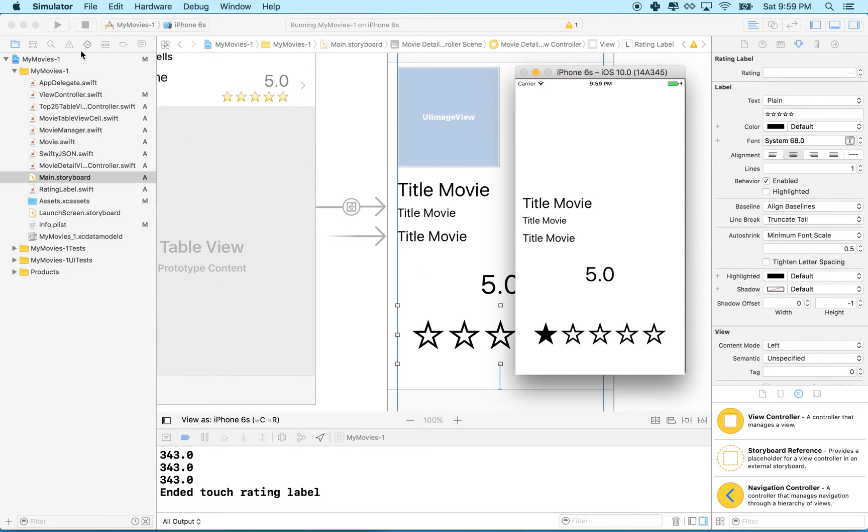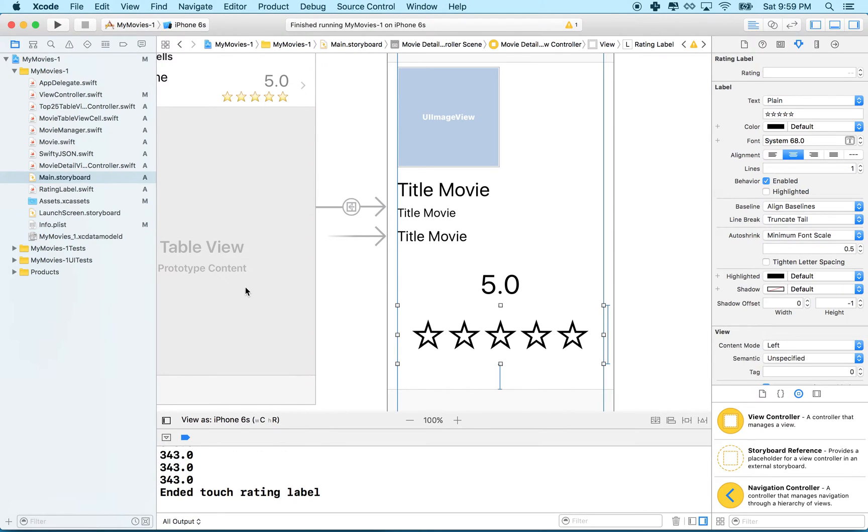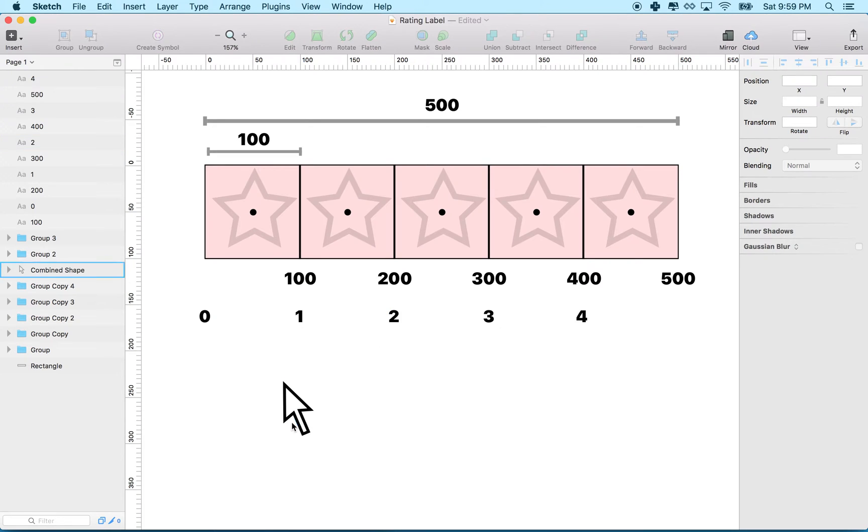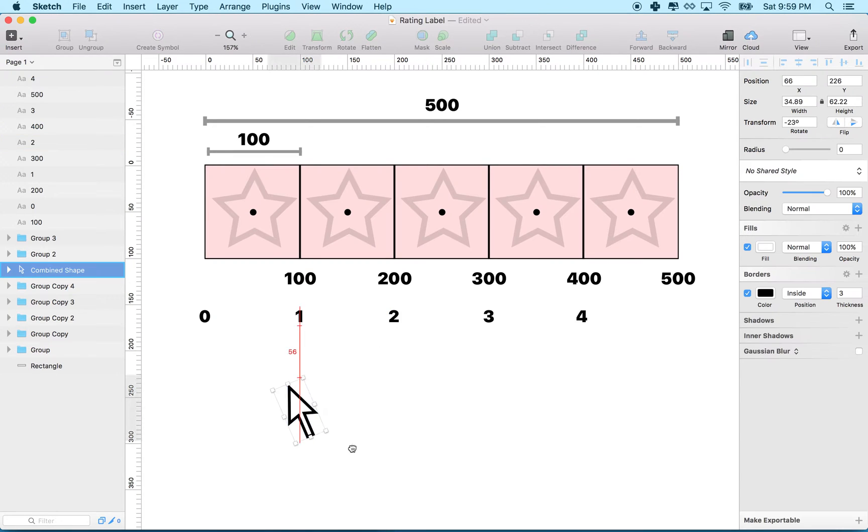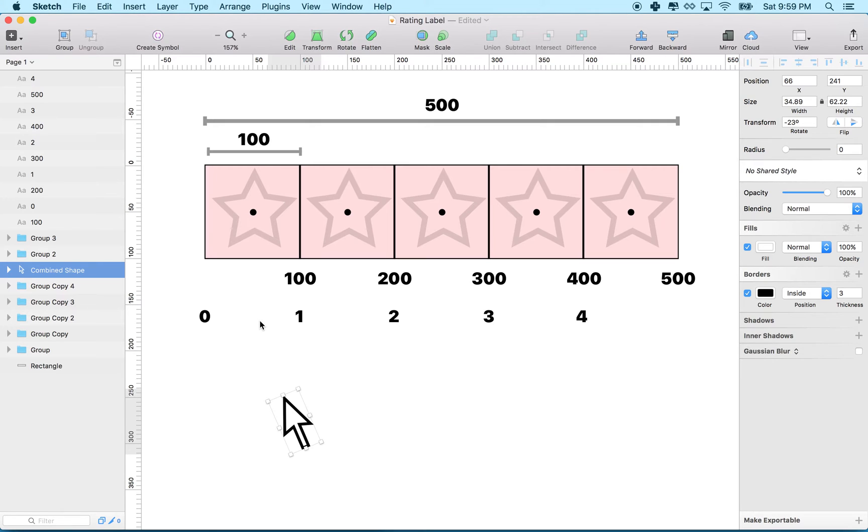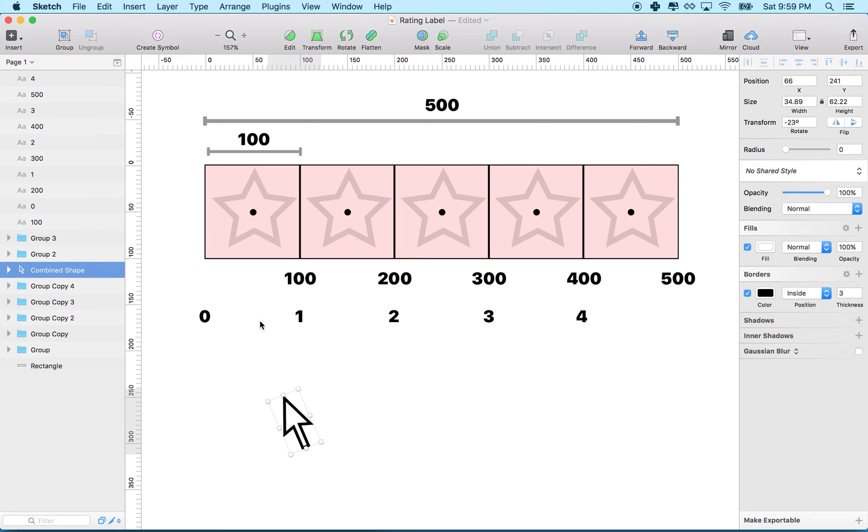So what is happening here? Well, touch events work in this way. You make contact with the screen with your finger, and then we get a message called Touches Began. And then as you move your finger across the screen or drag it across the screen without breaking contact, you get a Touches Moved event. And then when you break contact with the screen, you get a Touches Ended event.